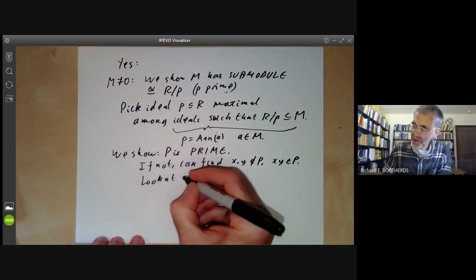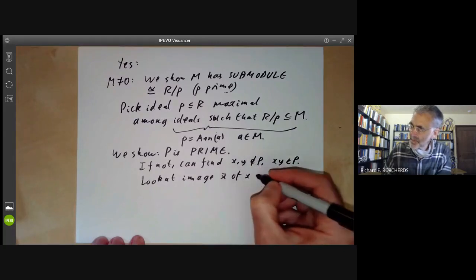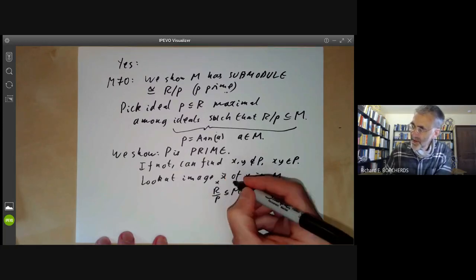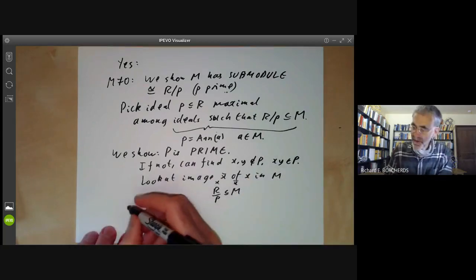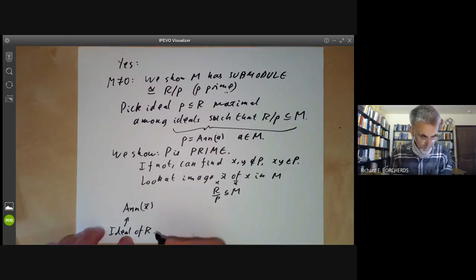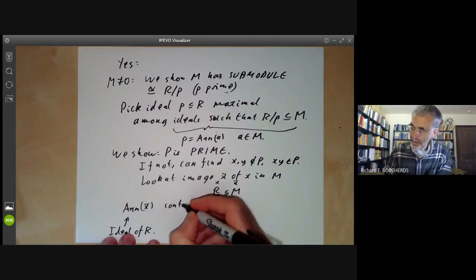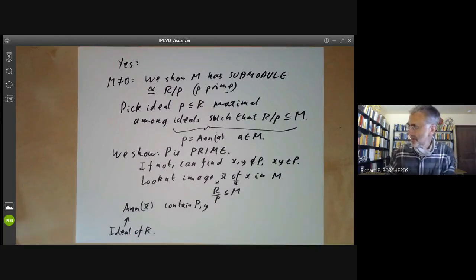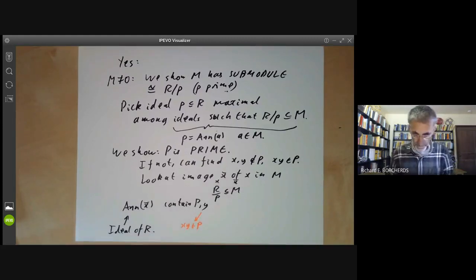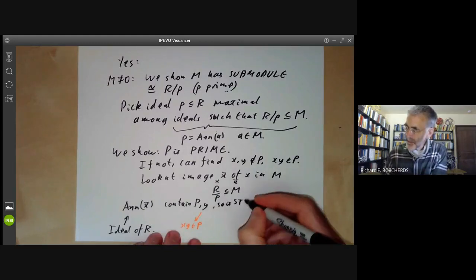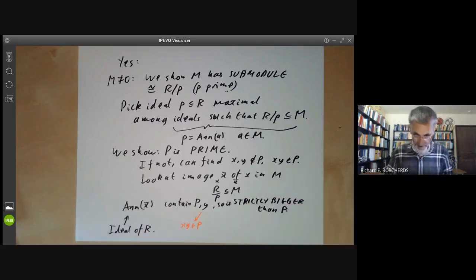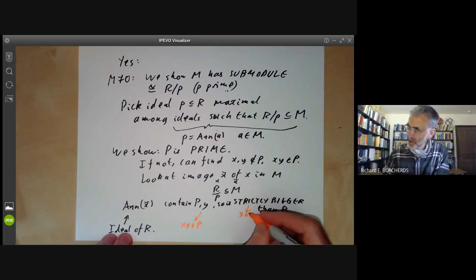Let's look at the image X-bar of X in M. We've got R over P which we're pretending is a subset of M, and X-bar is going to be its image there. Let's look at the annihilator of X-bar. It contains the ideal P, and it also contains the element Y — because XY is in P. So it's strictly bigger than the ideal P, because Y is not in P by assumption. And it's not the ideal R, because X is not in P, which means X-bar is not equal to zero.